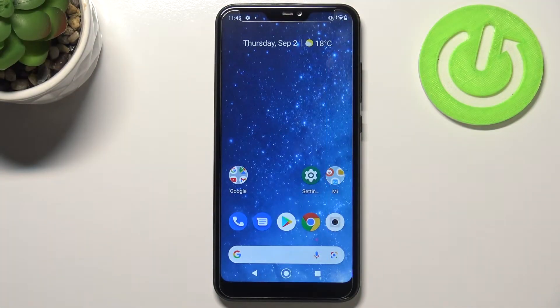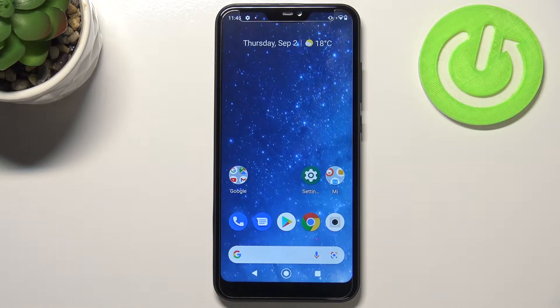Hi everyone. In front of me I've got the Xiaomi Mi A2 Lite, and let me share with you how to change the keyboard language on this device.